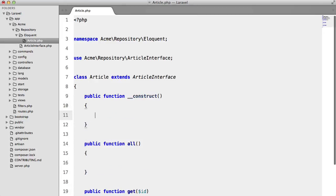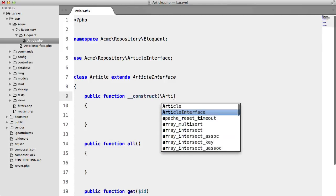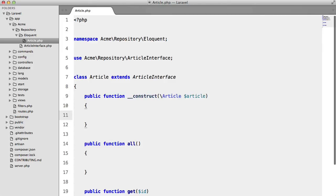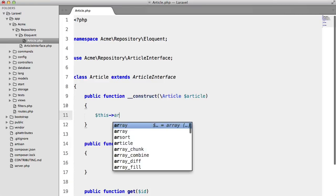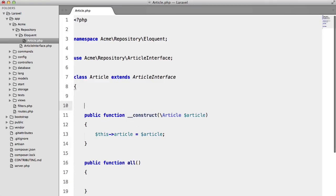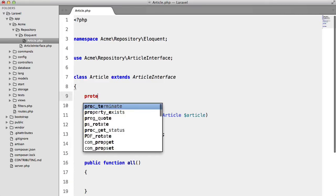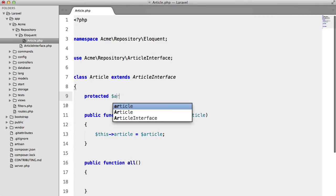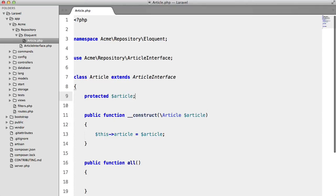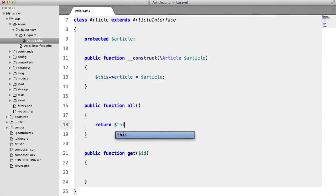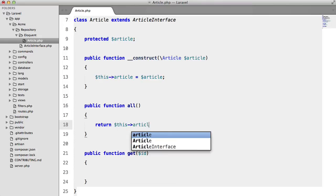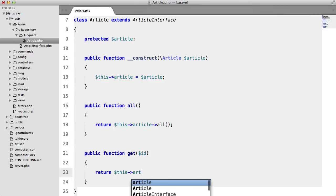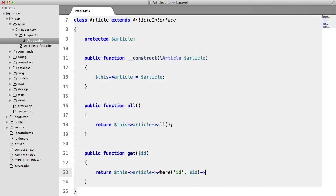so I'm going to add a constructor I'm going to expect an article like so and I'm going to store that up here so this article equals article and in our all method I'm just going to return this article all and in get I'm just going to return this article where id equals id get